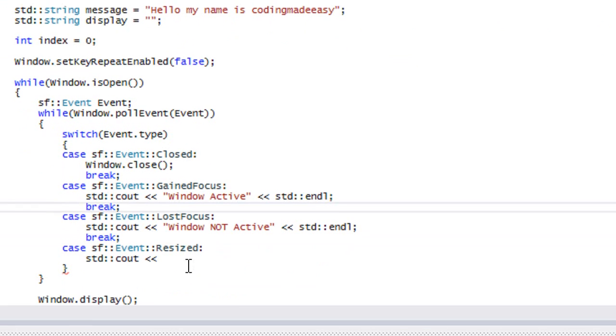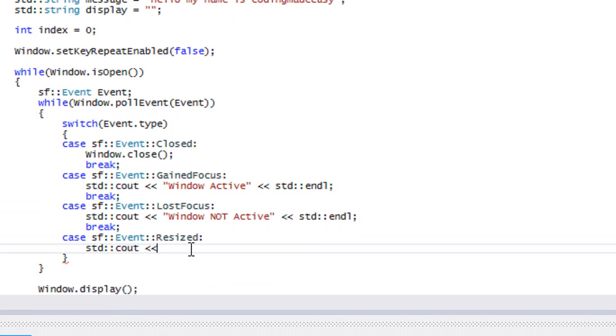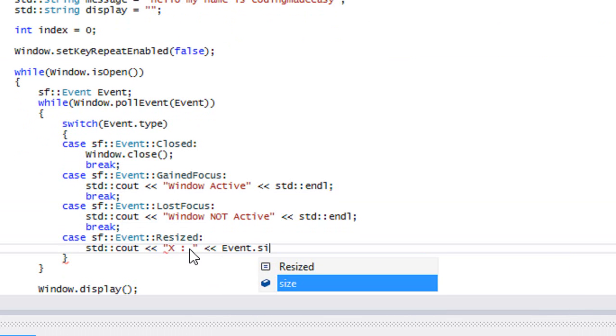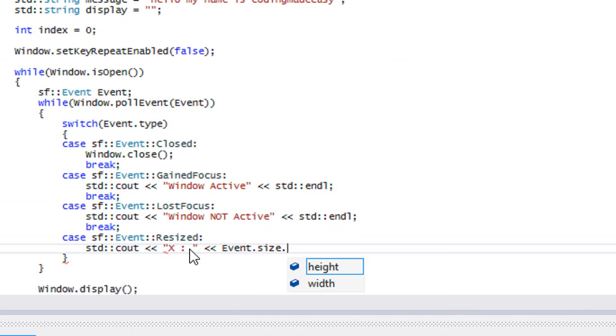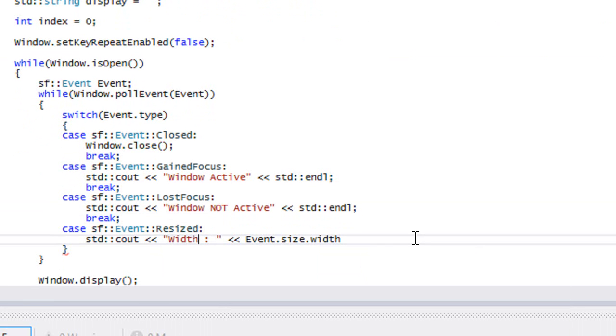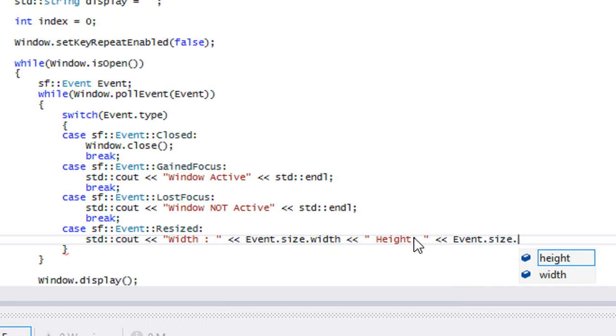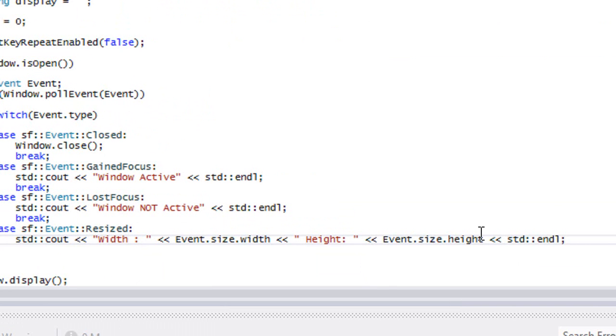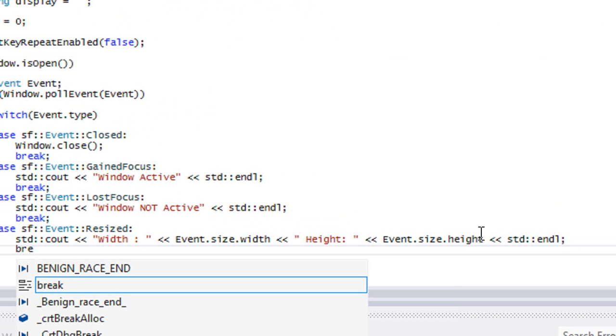When we want to get the new height or the new dimensions, we call event.size.width. So I'll just put width. And for the height, we put event.size.height. And we'll put a break.